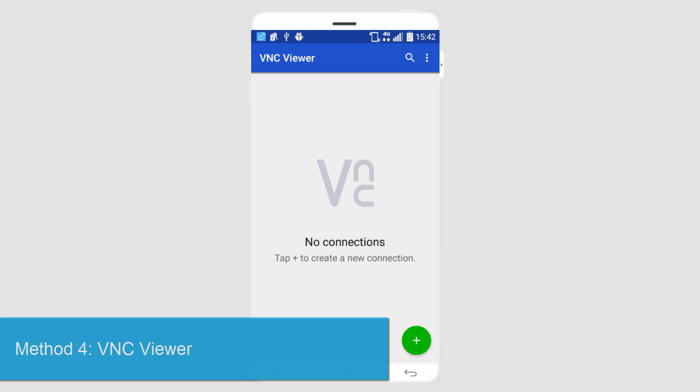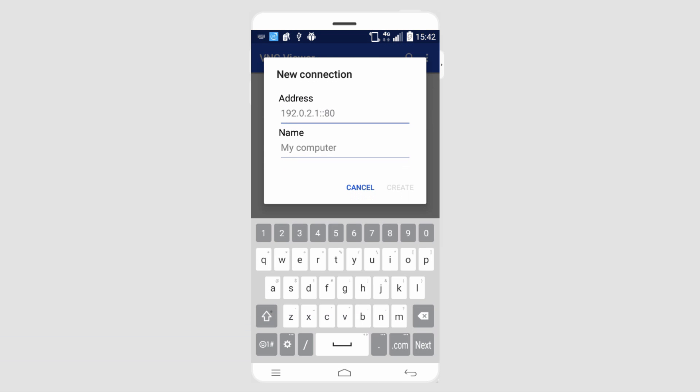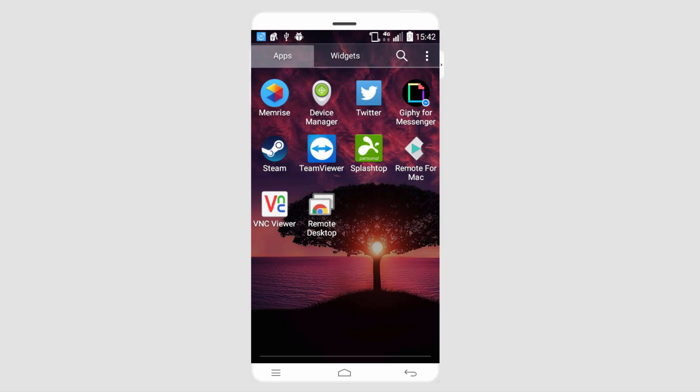The next one is called VNC Viewer, another free one. To use this program to create a connection, you just click on this green plus button, and then again you have to put in the IP address with this one and you also have to put in your computer name. But once you have the IP address, it's really super easy to connect to.